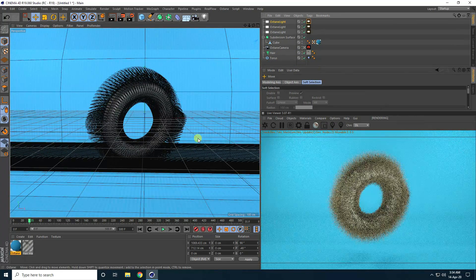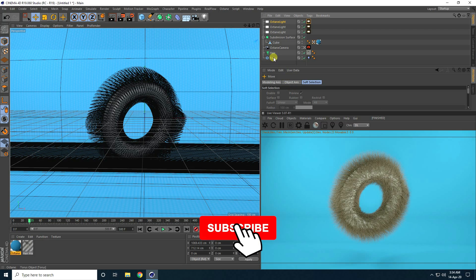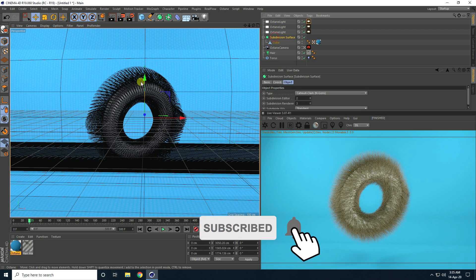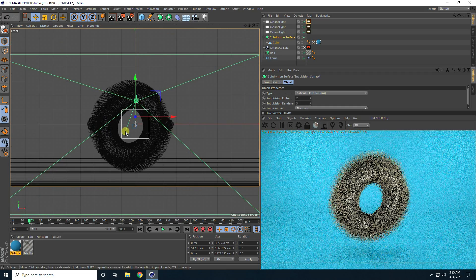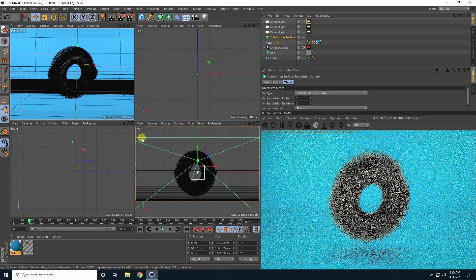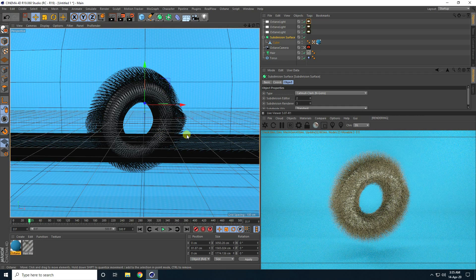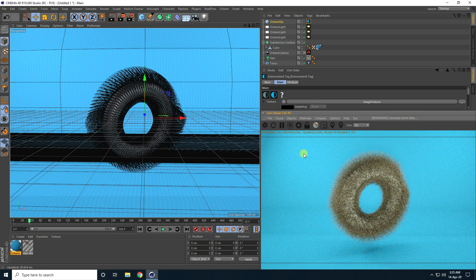Go to camera. Select this background and move it little bit up. Go to front view panel. Now I also use the Octane environment — select this object and take HDR environment. Very good.